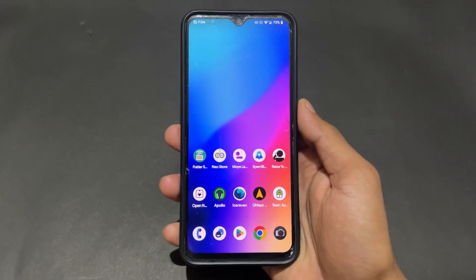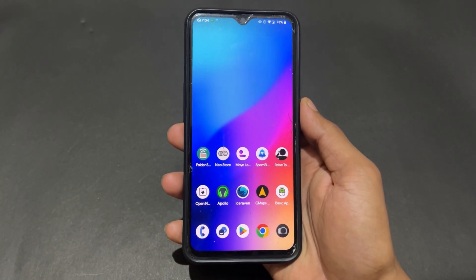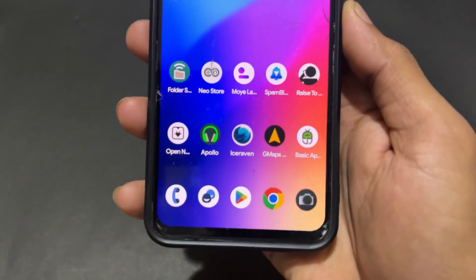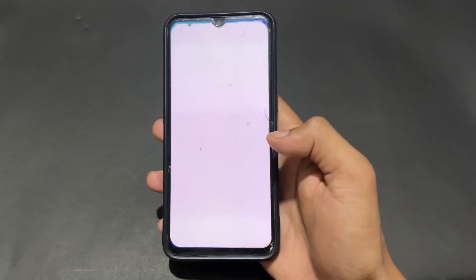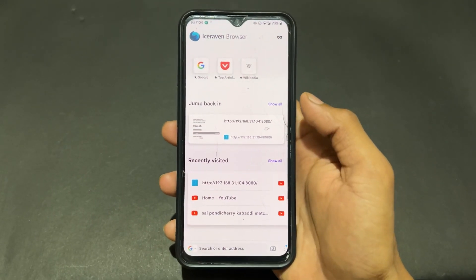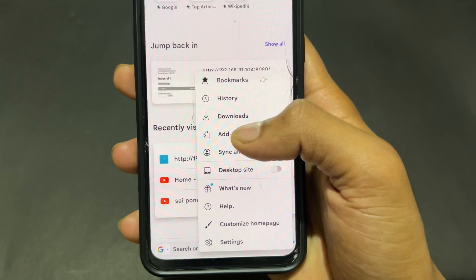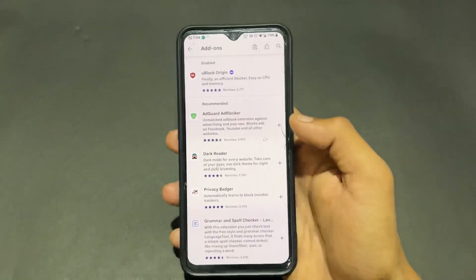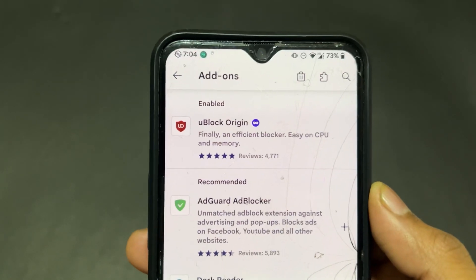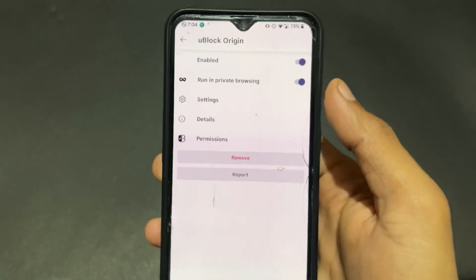Now talking about the next open source app — this is Ice Raven browser, which is similar to Firefox. This is a browser application, and the most interesting point is it has an add-on option. For example, I added uBlock Origin, which allows us to eliminate ads on our device.